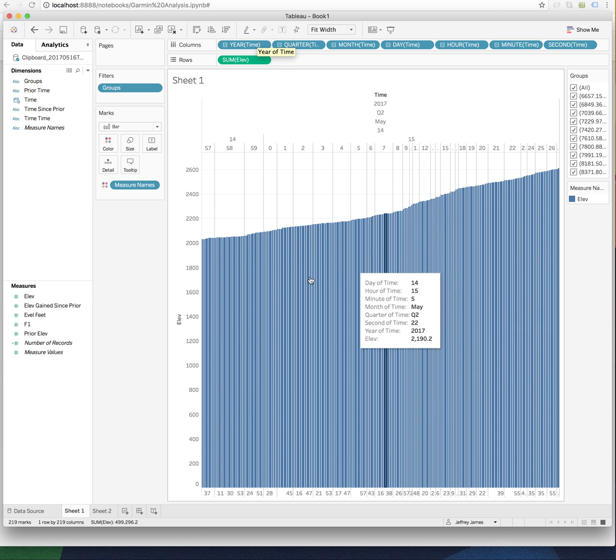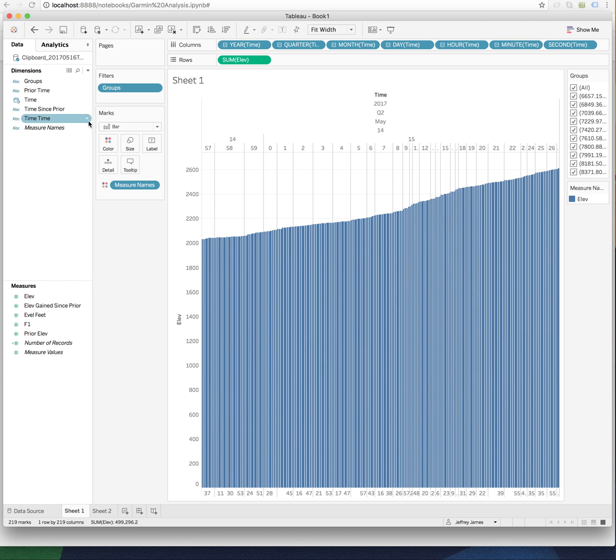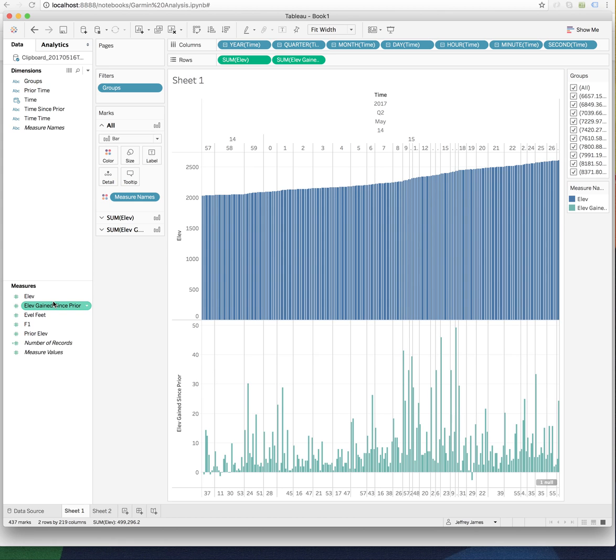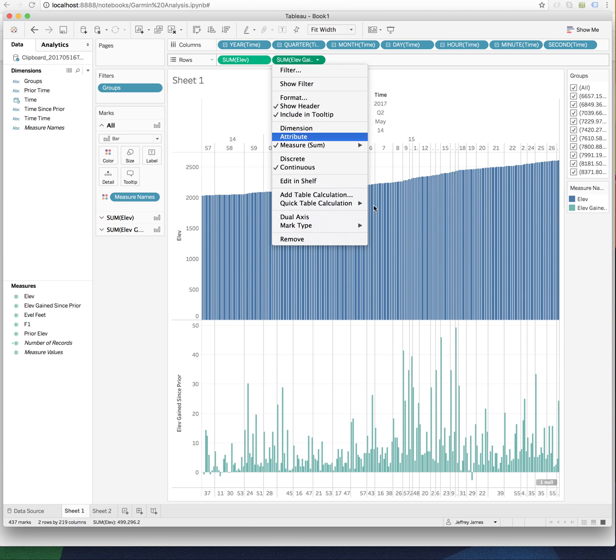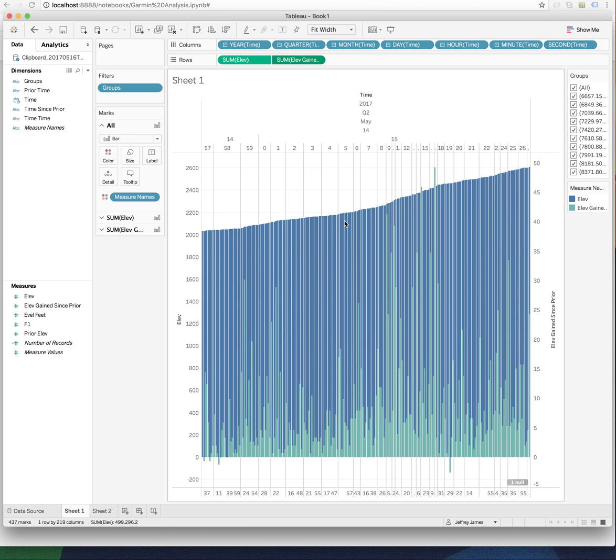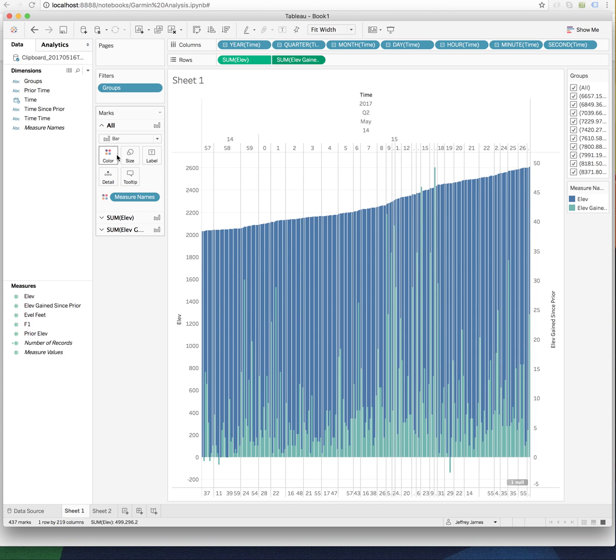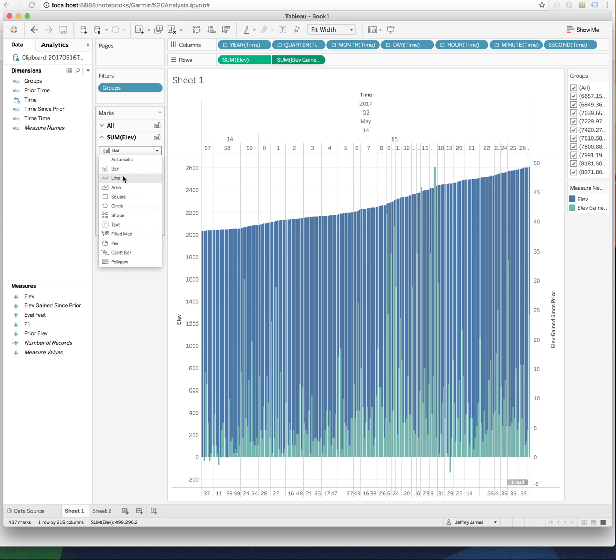Yeah, this is by the minute. Time since prior. Elevation gain since prior. And there we go. So you can actually see the two plots there. Again, if you want to go back to dual axes, and maybe we want to change the elevation to like an area plot.